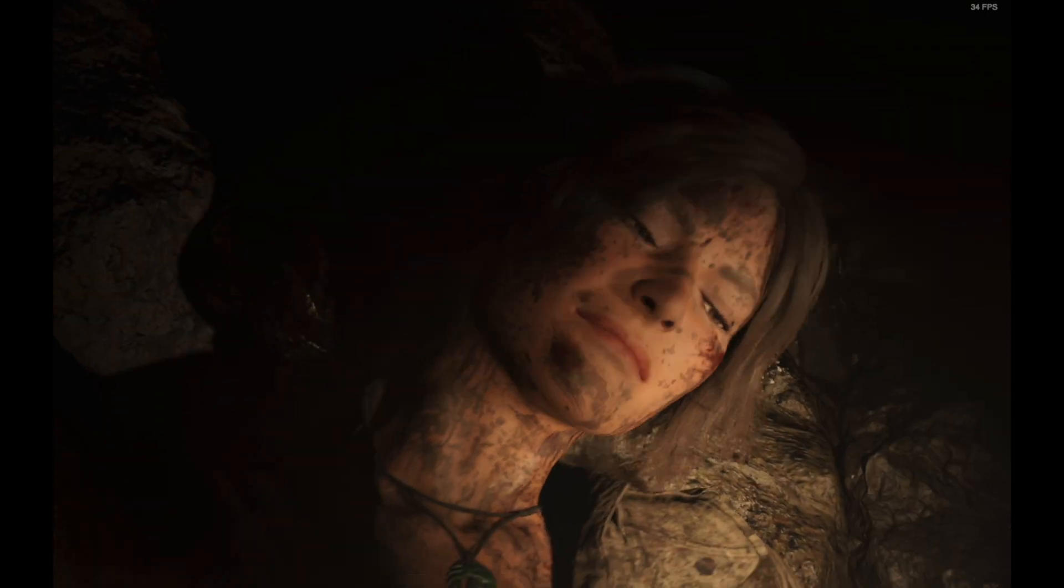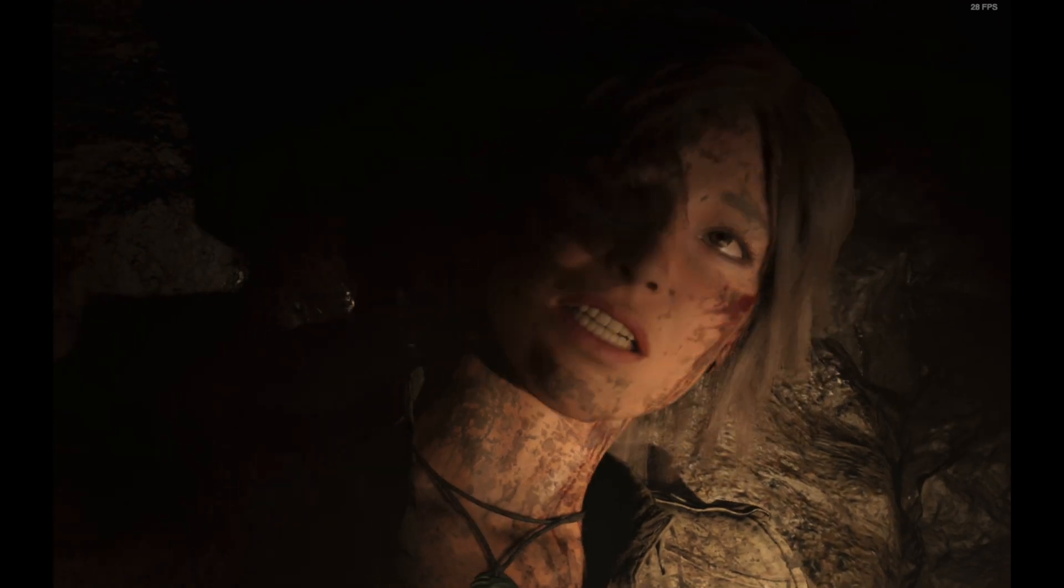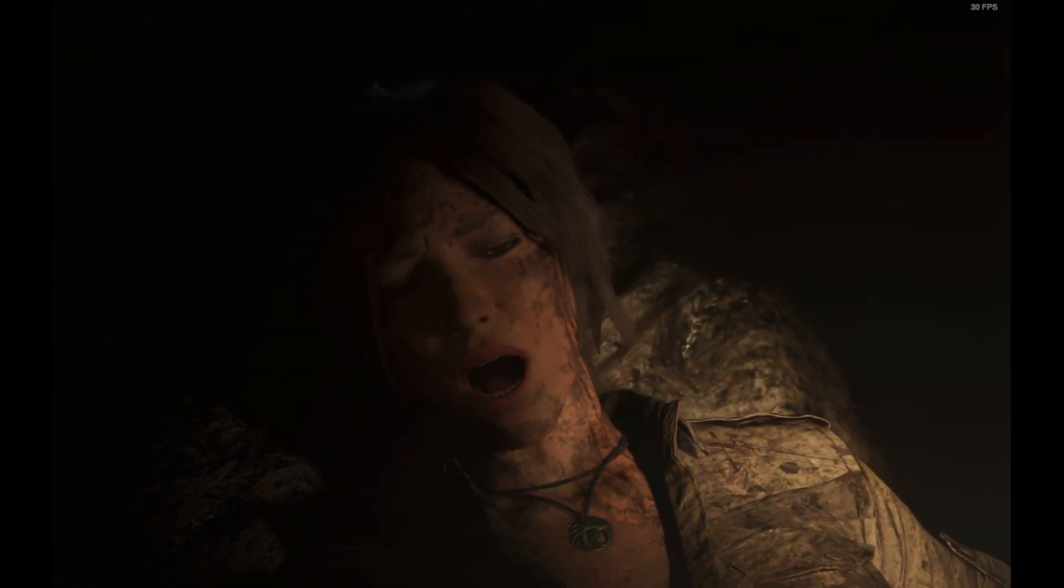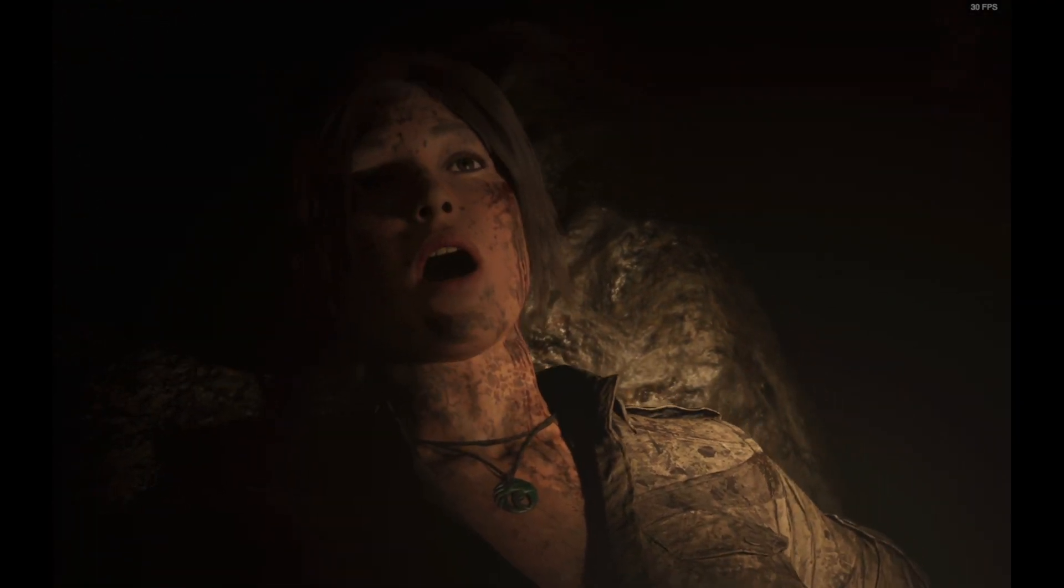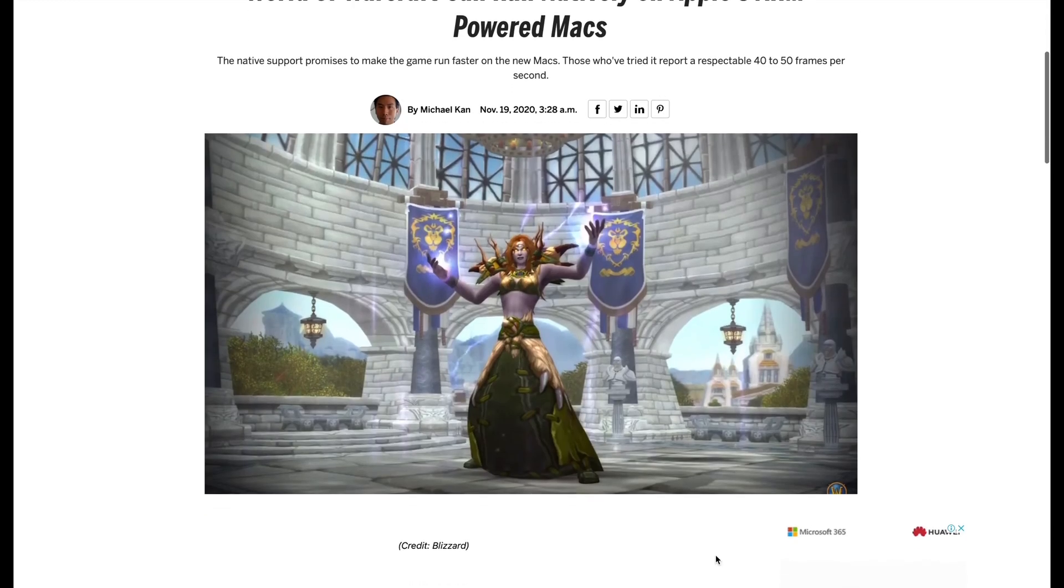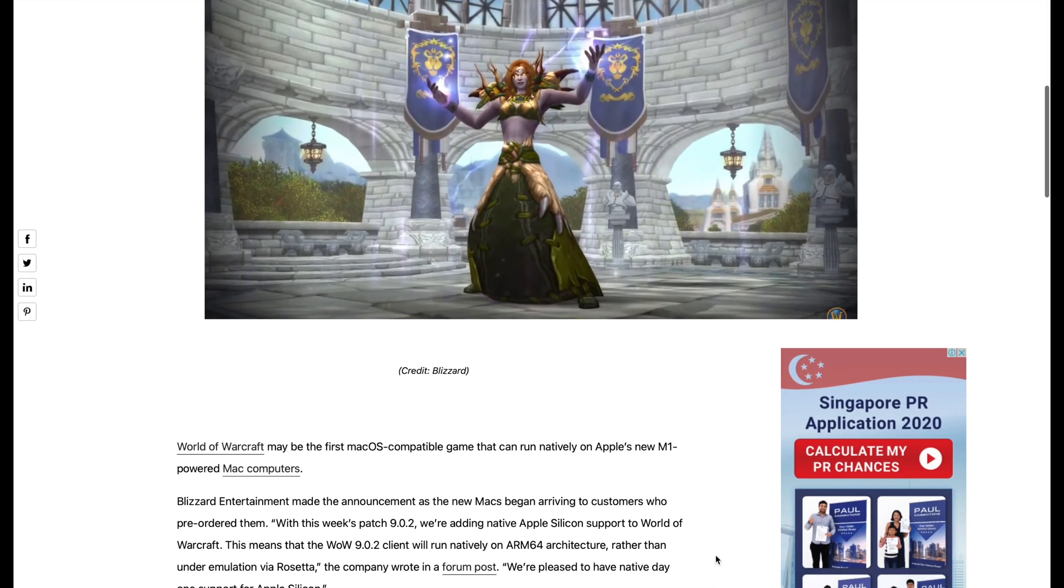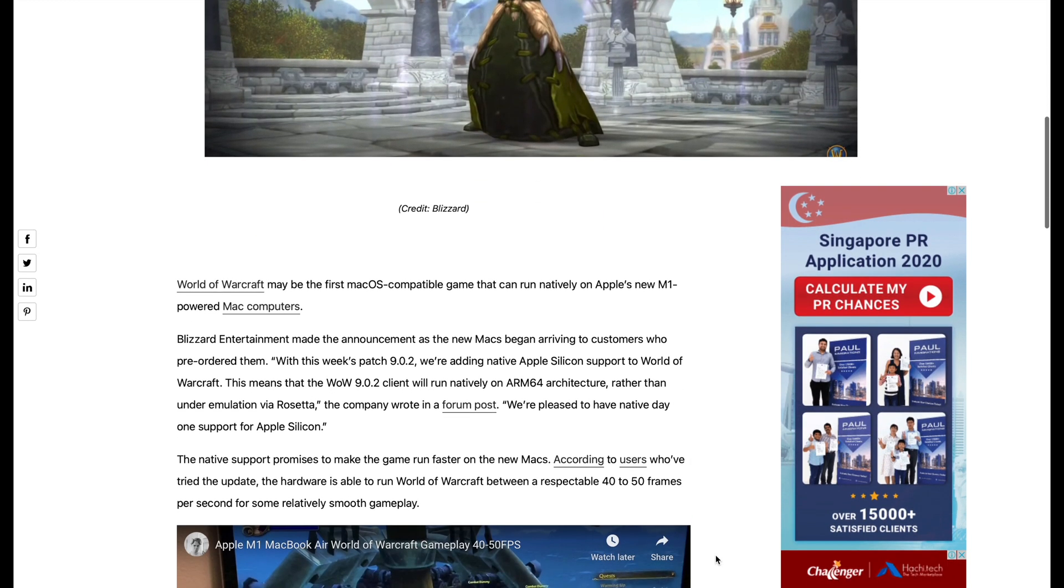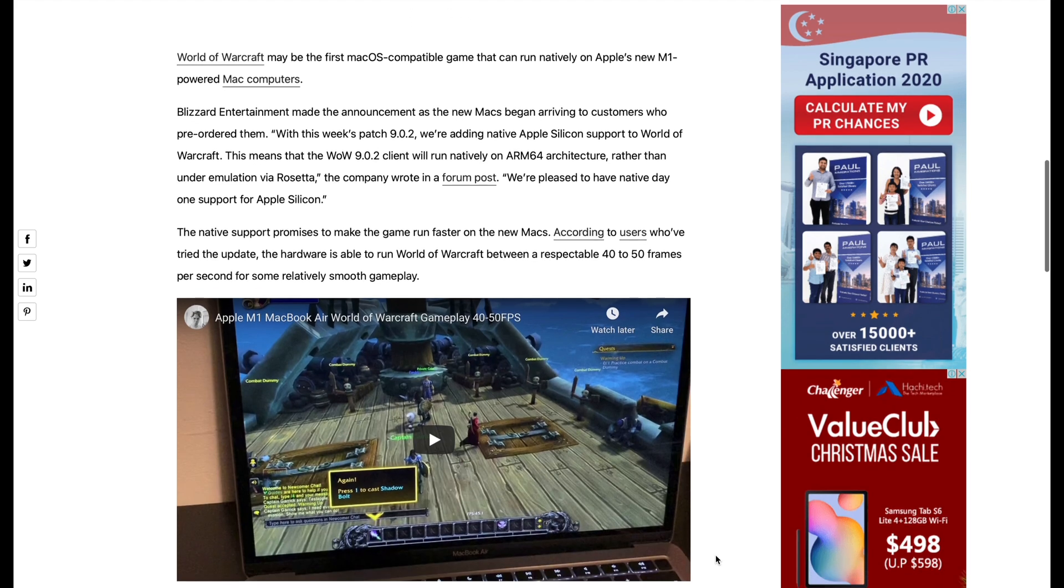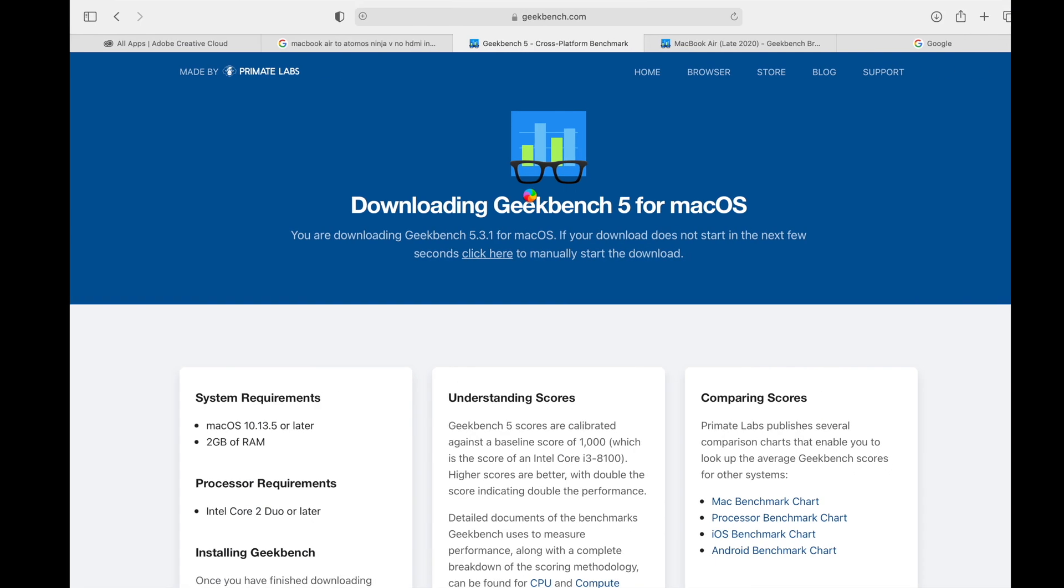Now let us test the gaming capabilities. At the moment of testing, some games like Warcraft 3 and World of Warcraft can already run natively on Apple Silicon. I am now trying out CSGO on Steam, but it is unable to run at all. CSGO is a no-go.